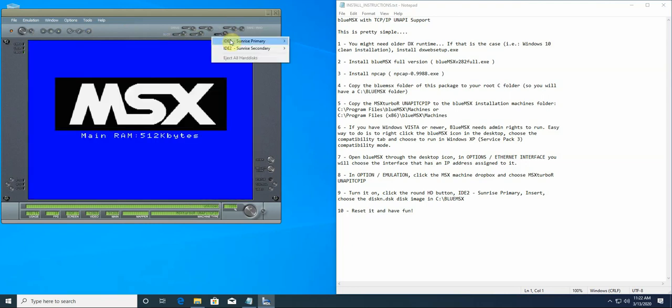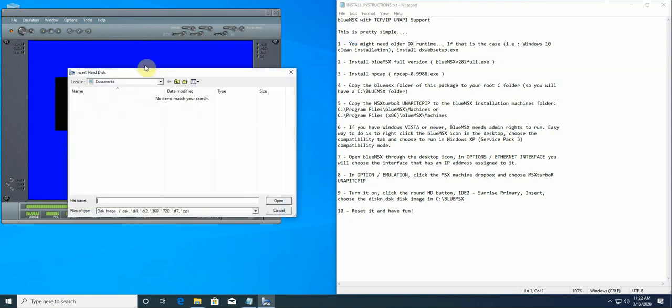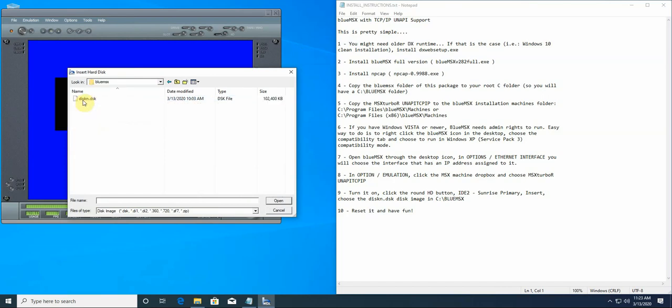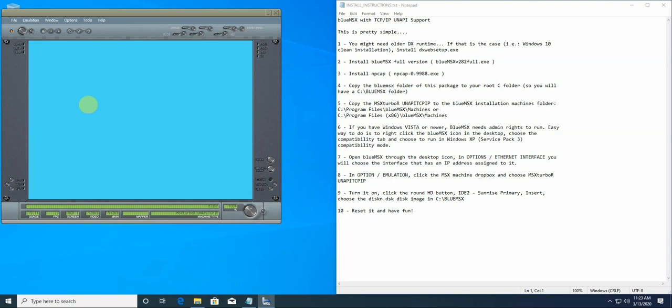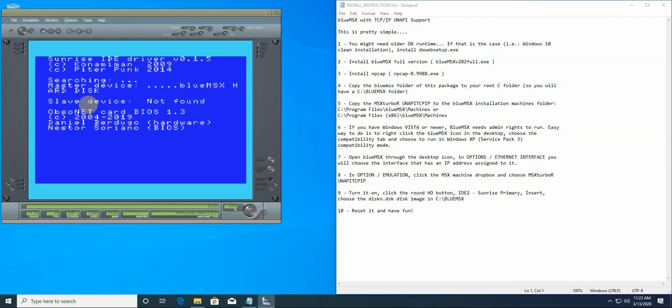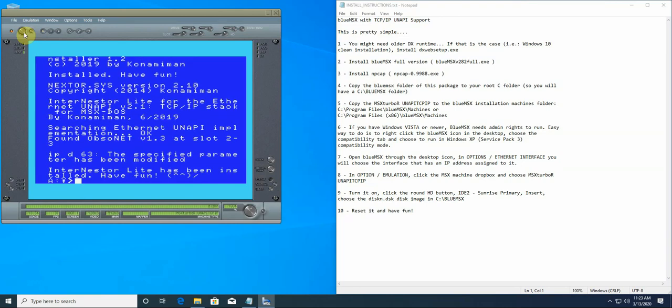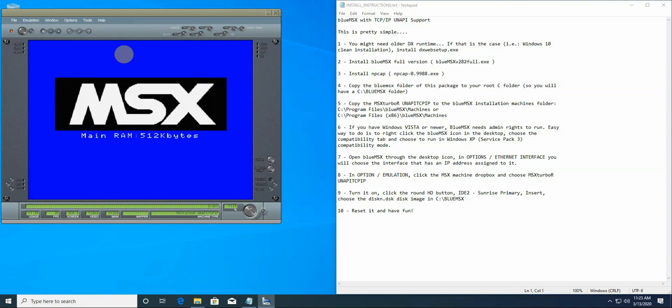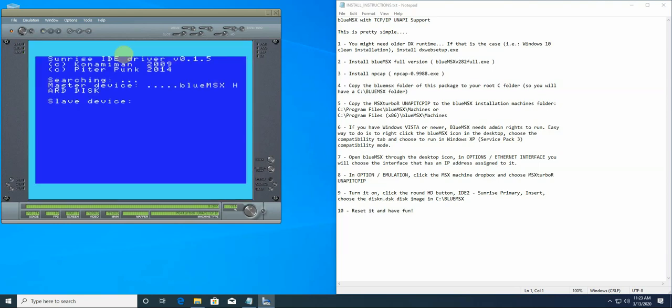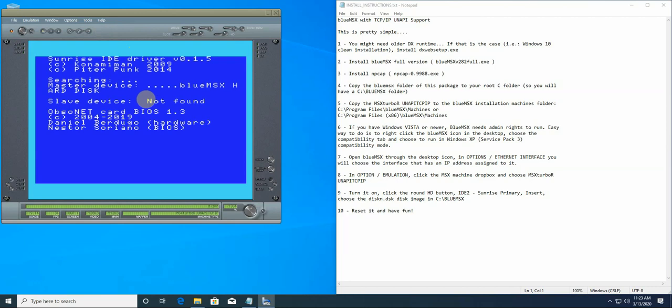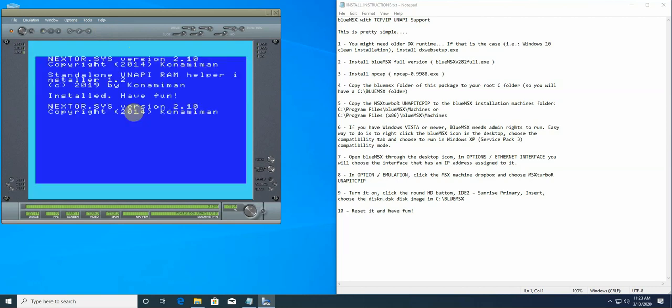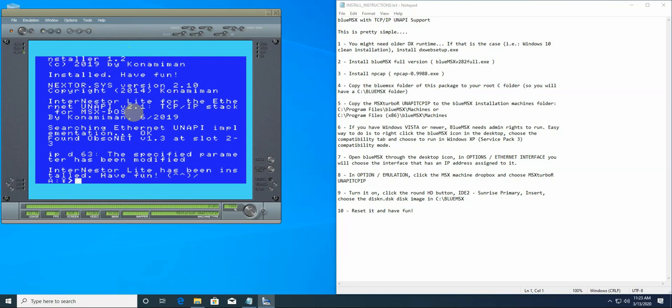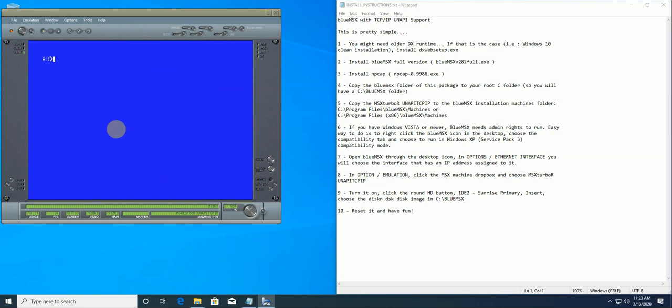Now click HD, in the ID to Sunrise primary, we are going to insert the disk image. That disk image I have done is a red head for UNFI. So it's in BlueMSX folder, disk.dsk. We just choose that, and now let's reboot. No need, it has already booted, but anyway, let's reboot. And you see, this is a machine that already has an ID hard drive. It has installed internet UNFI from Konami main, that is InterNestor Lite.